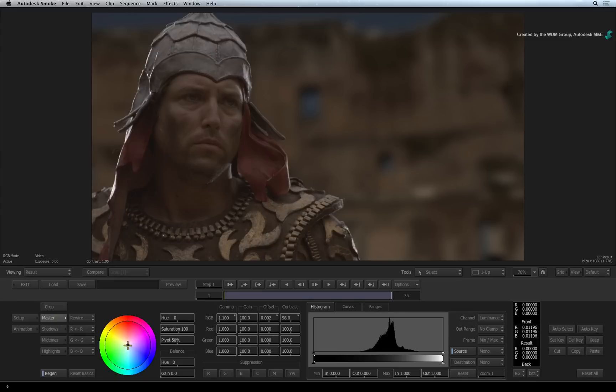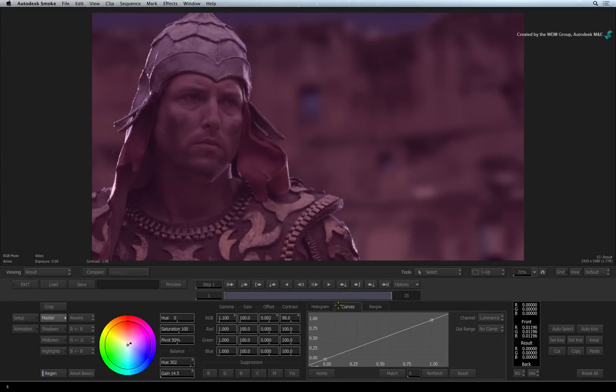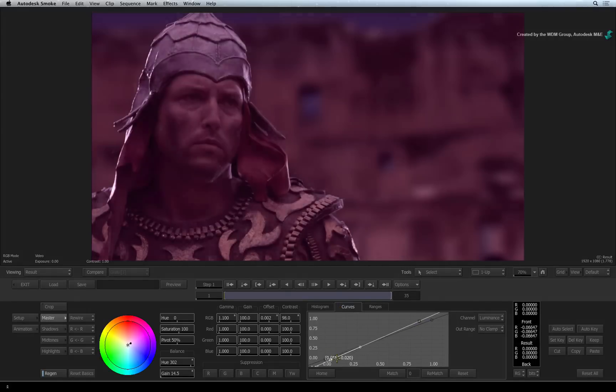There is also a colour wheel for tinting, numeric adjustments, a histogram and curves. These tools should all be familiar to you if you've worked in software of a similar nature.